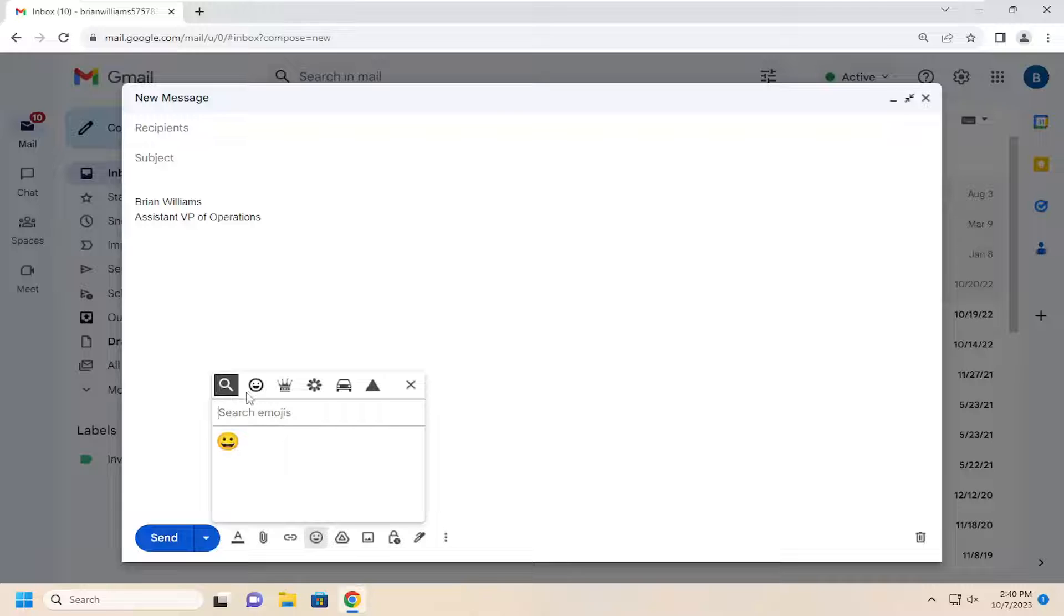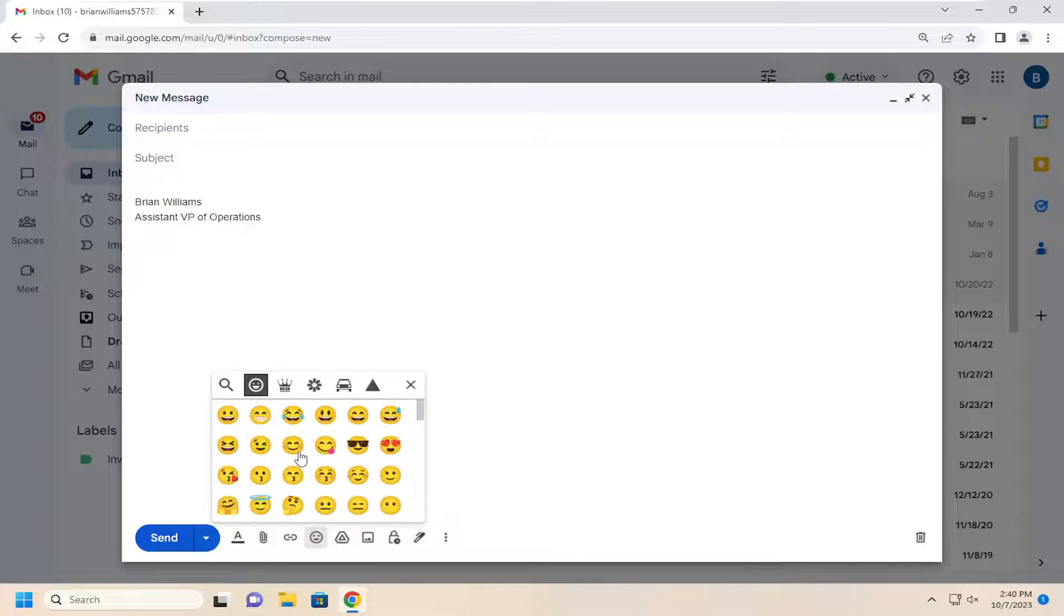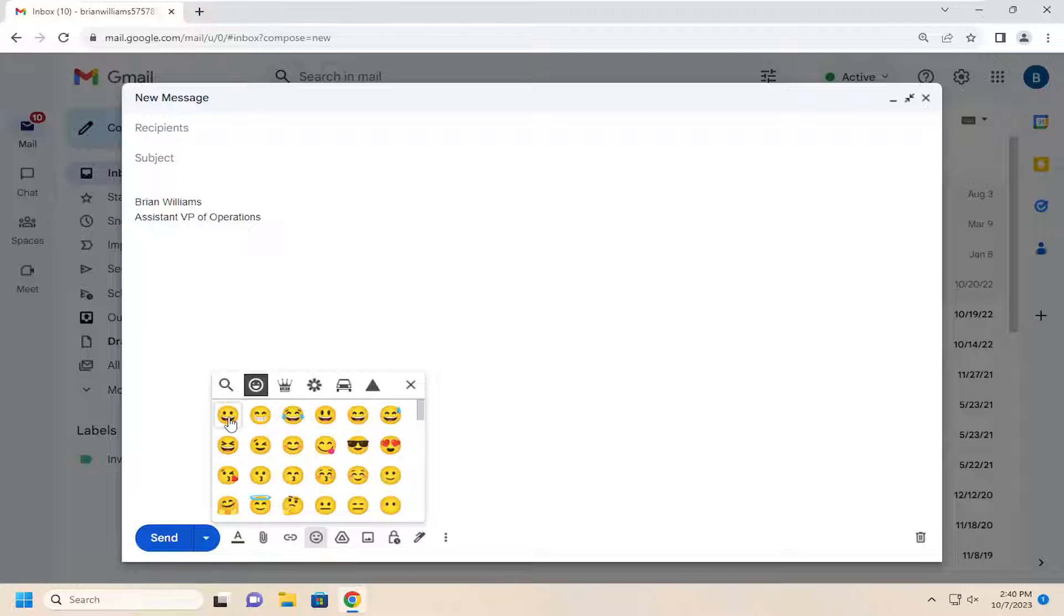Then you can select the little smile icon and choose from the emoji list that you want to include in the subject line. You can select multiple if you'd like.